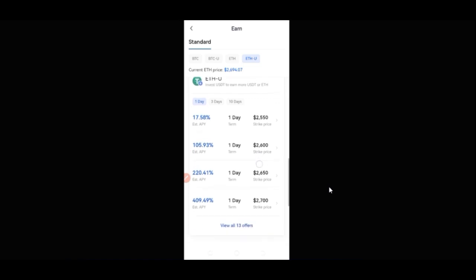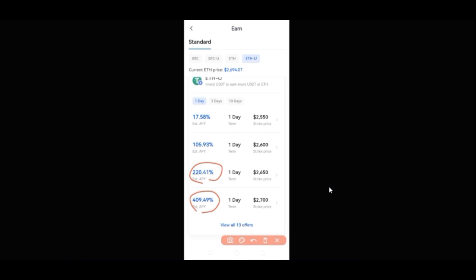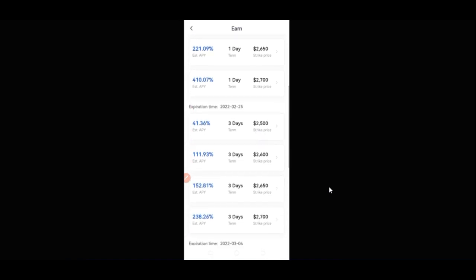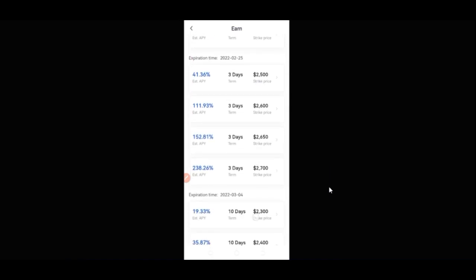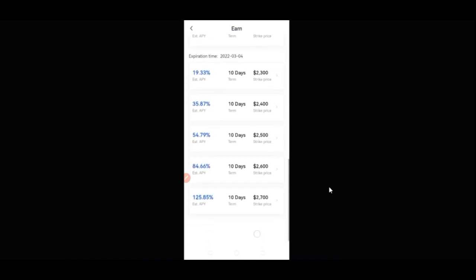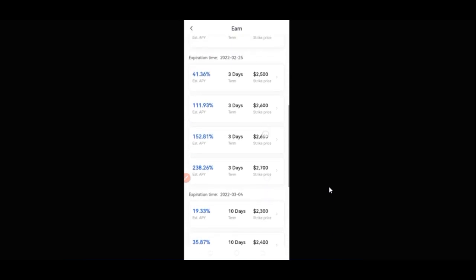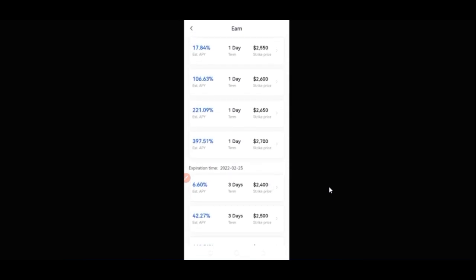A tip to really enjoy this investment platform is to always look for the option with a higher percentage. Here we have 220%, and then 409%. If I open up the view mode, you can see 410%, 152%, 238% — all very high percentages. When you invest a lot of money here, you stand a chance to actually gain a lot from this market.